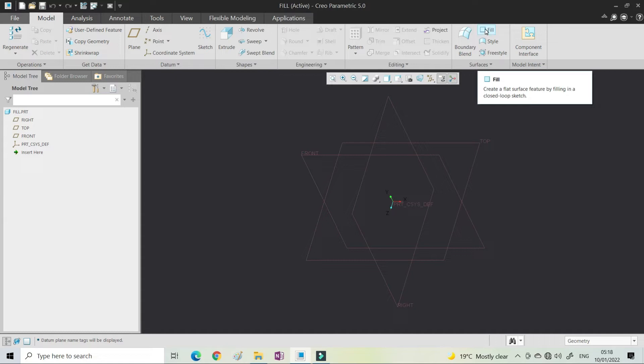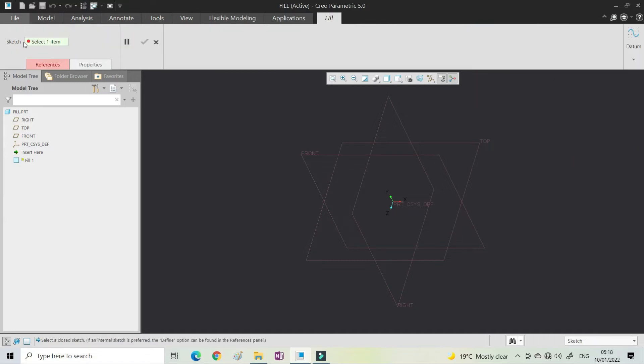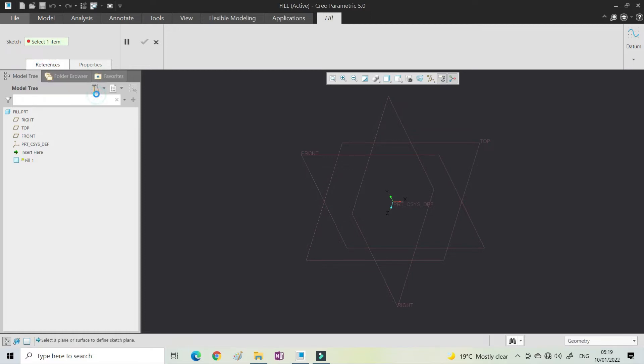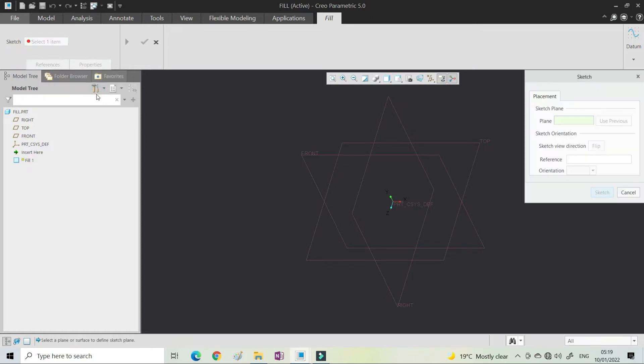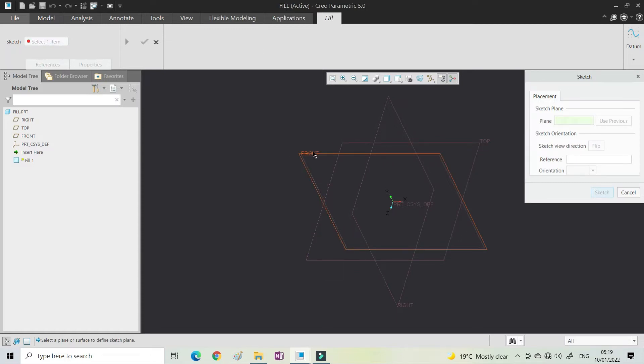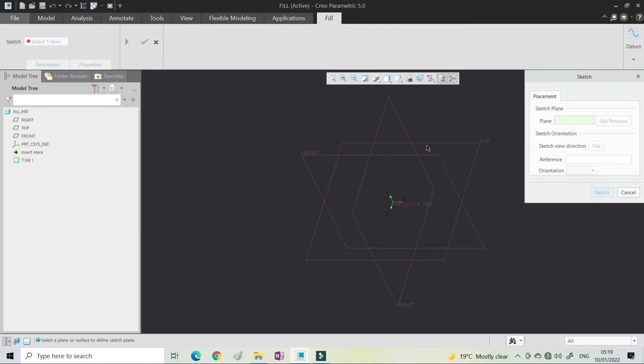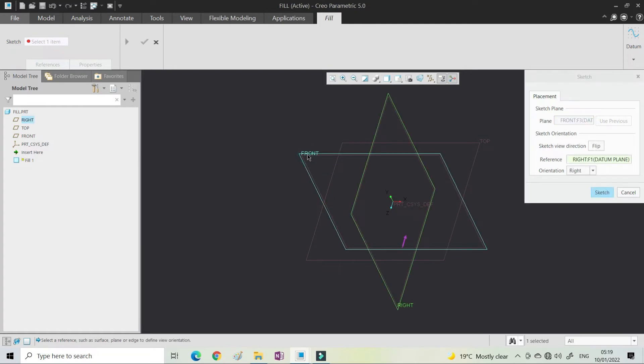In the fill command you can see the reference option. You need to sketch, so define and it will select only flat surface, flat solid surface, or the plane. You can select only the flat surface.